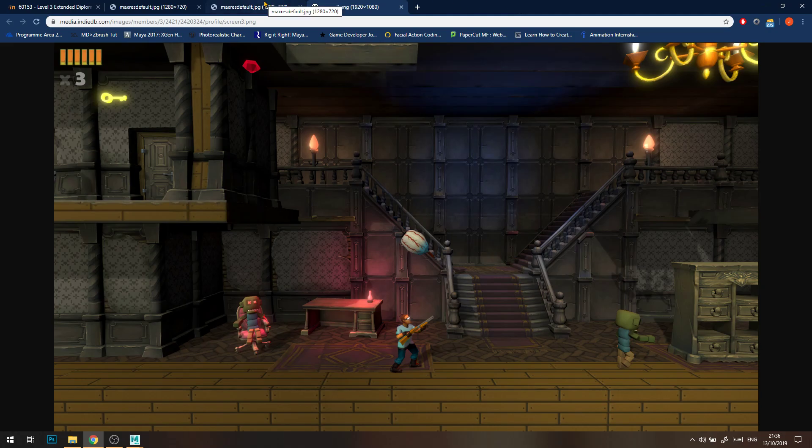Welcome back. So this week what we're going to be doing is taking the 3D environments we made last week based on our bedroom or a space that we're really familiar with, and we're going to turn it into a 3D side-scrolling game using the Unreal Engine.